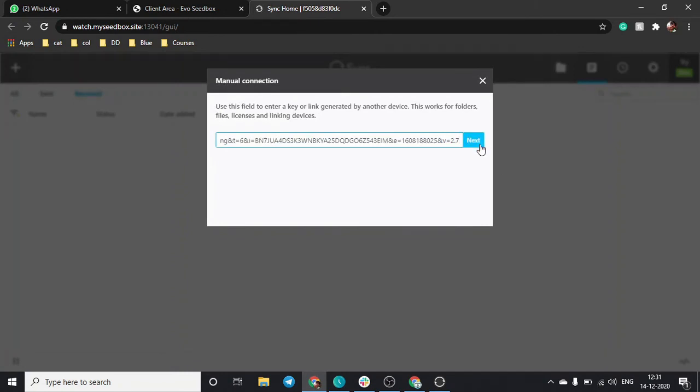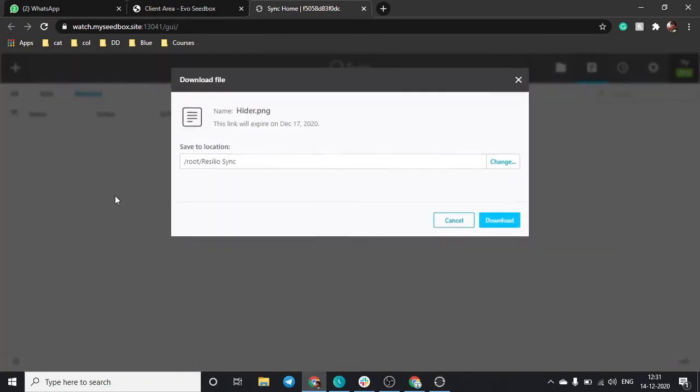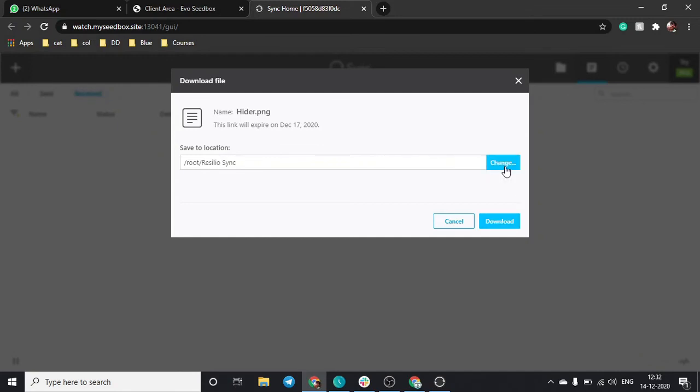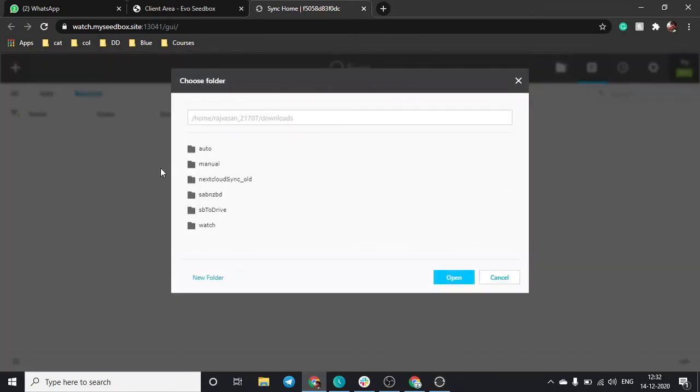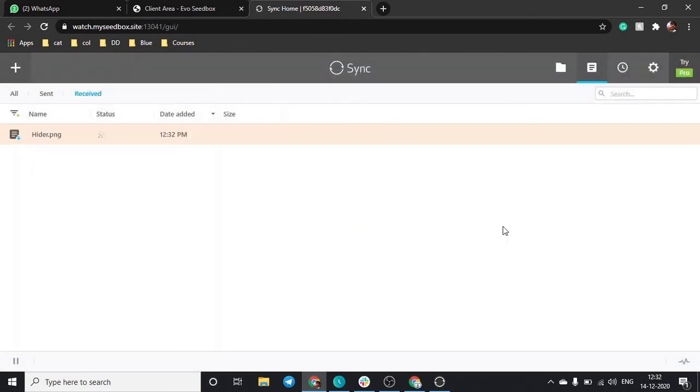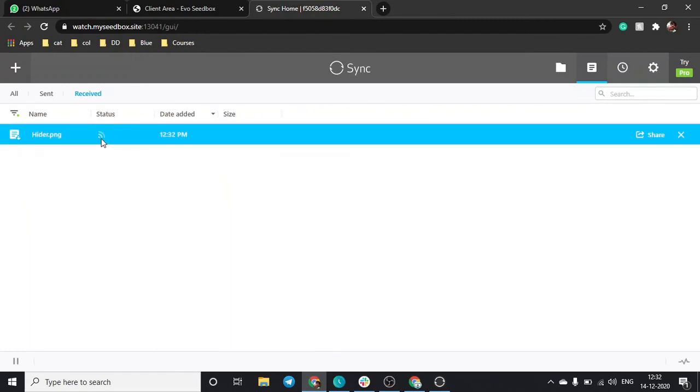Click on next. This will ask you to change your root directory. You cannot use this directory, it will show you an error, so just change it. You can use any other file, let's say manual, and just click on open and download.